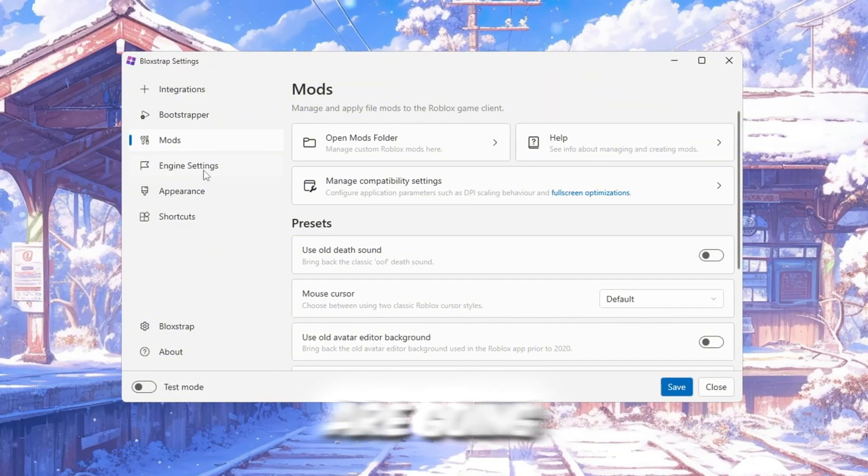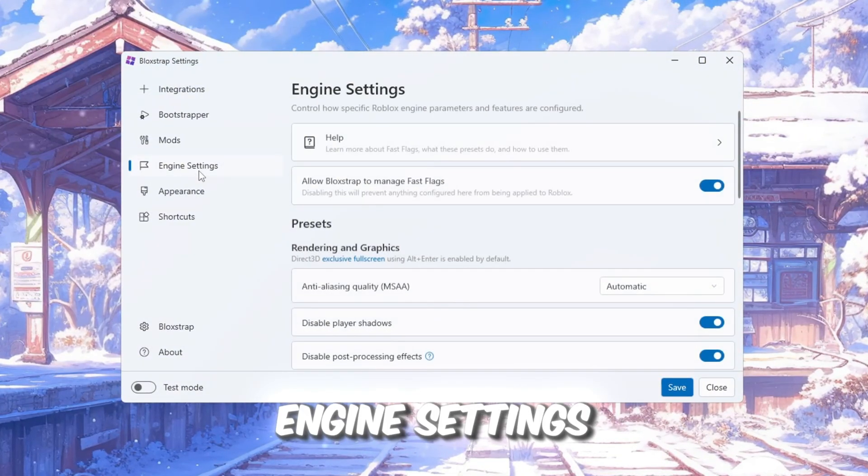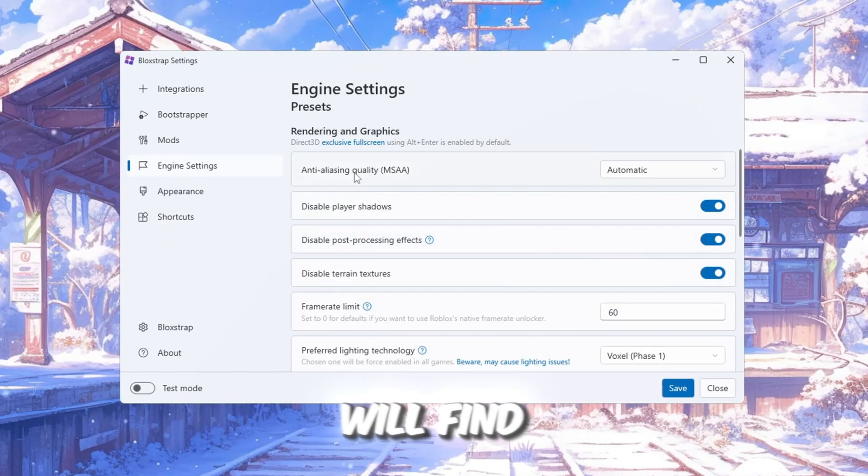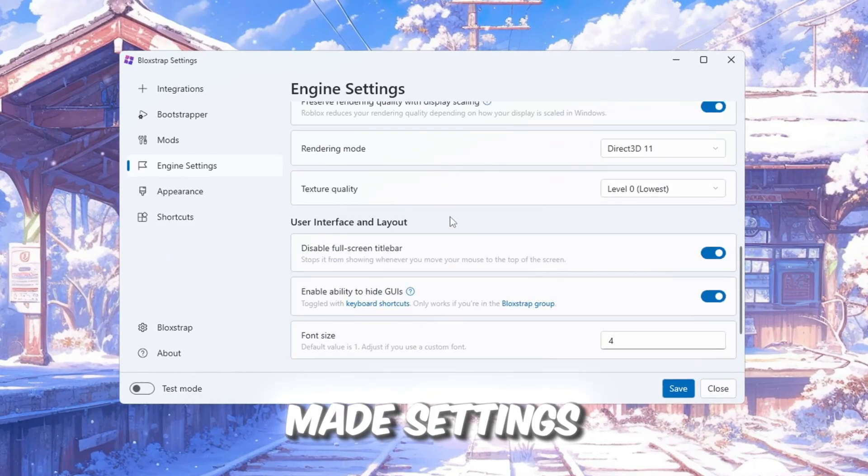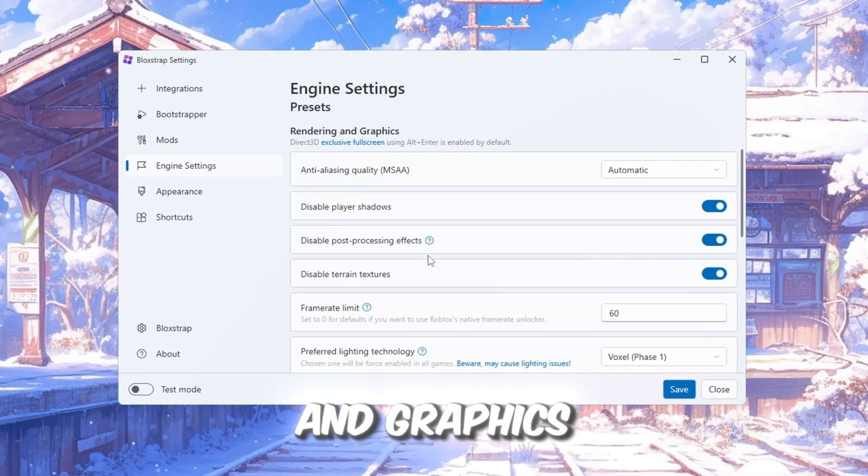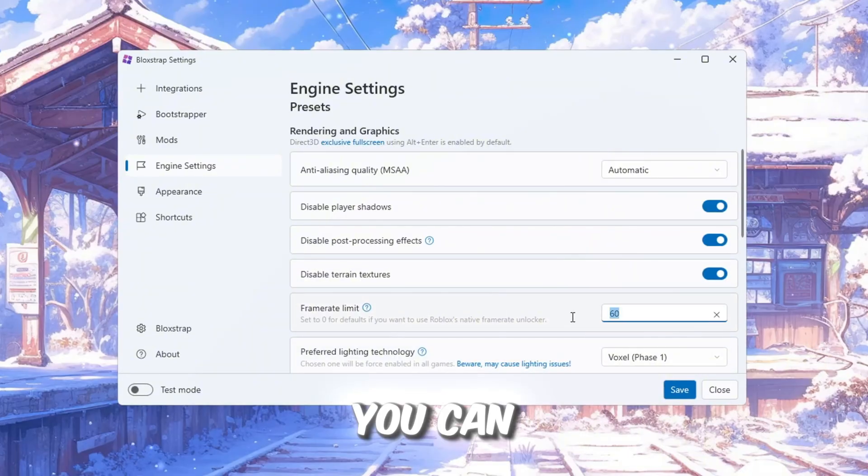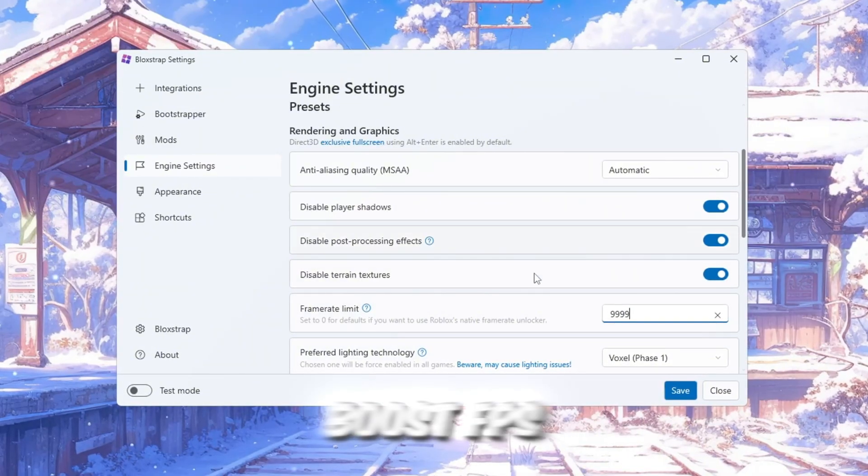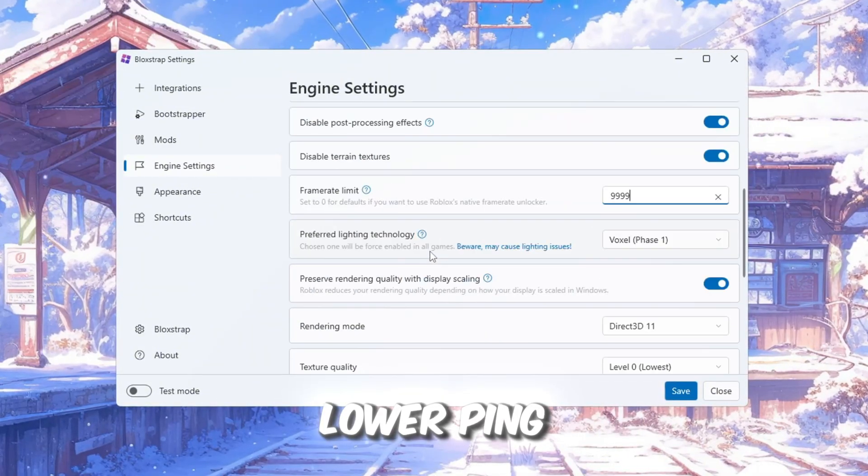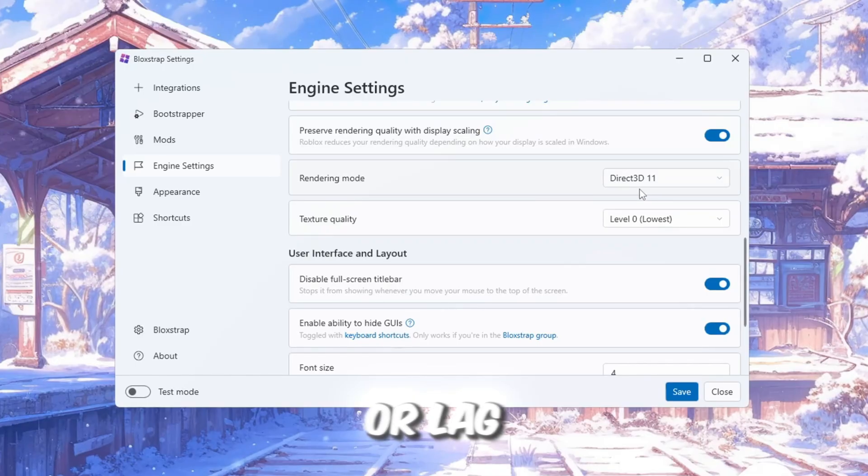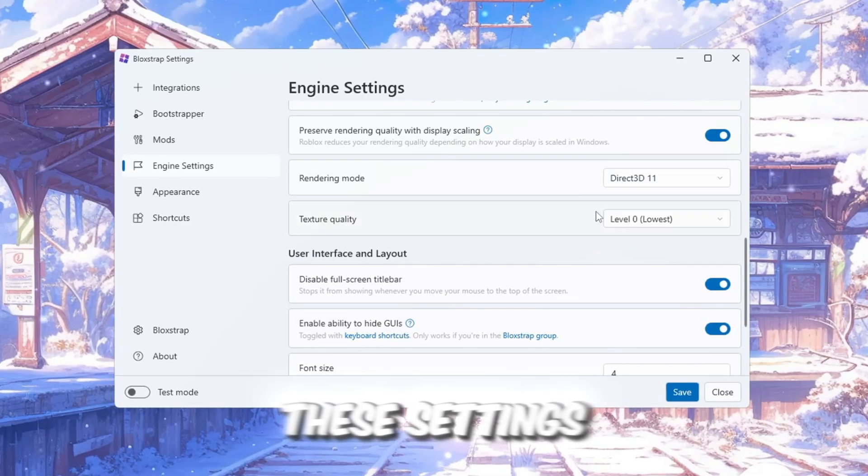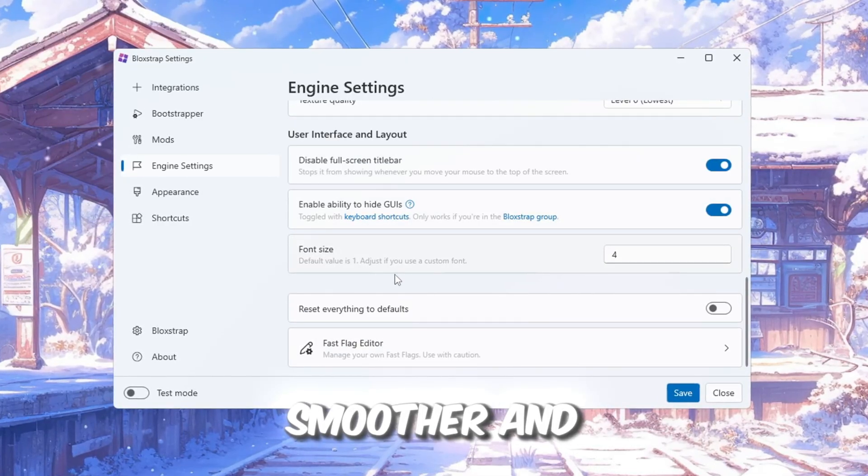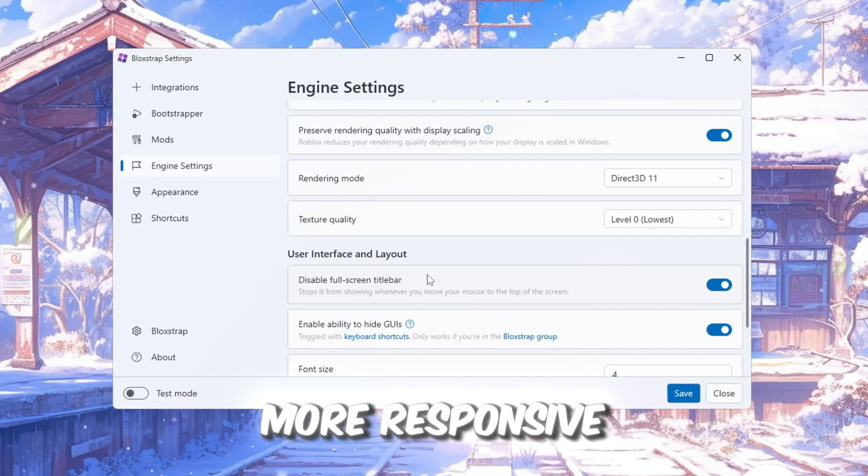Now, we are going to look at the Engine Settings section. Here, you will find many ready-made settings and options for rendering and graphics. You can adjust these settings to boost FPS, lower ping, and reduce input delay or lag. These settings are designed to make your game faster, smoother, and more responsive.